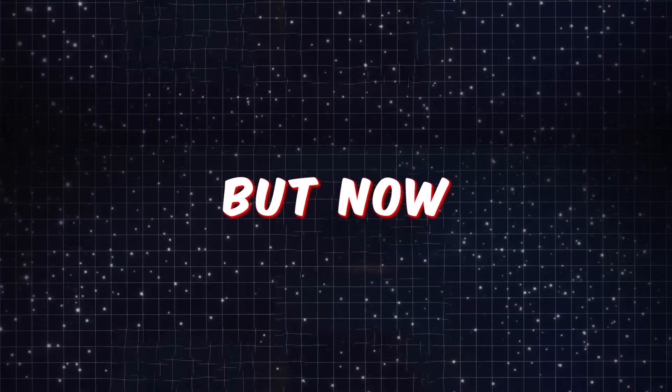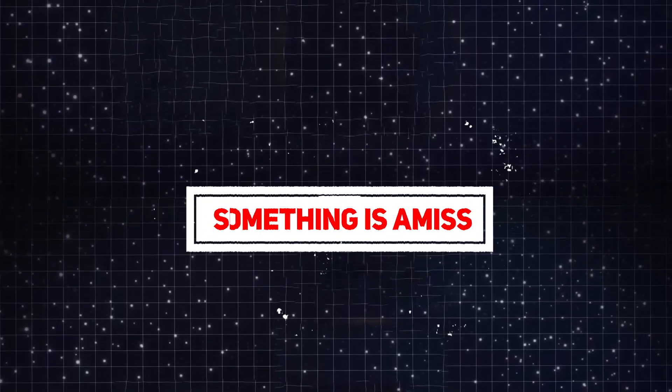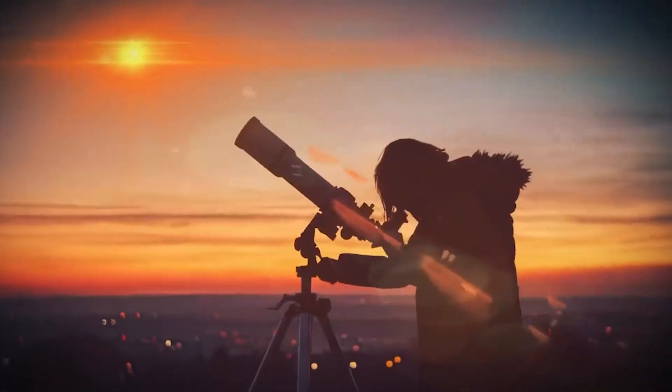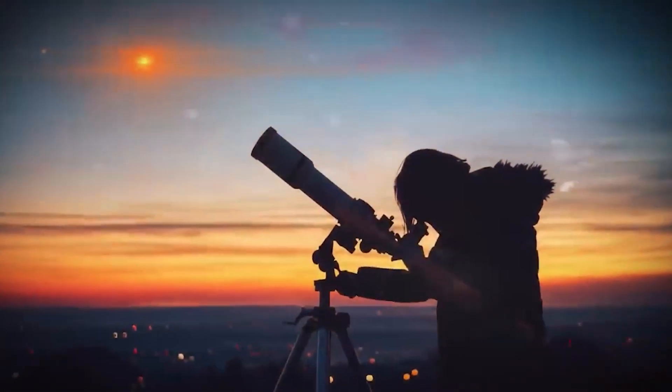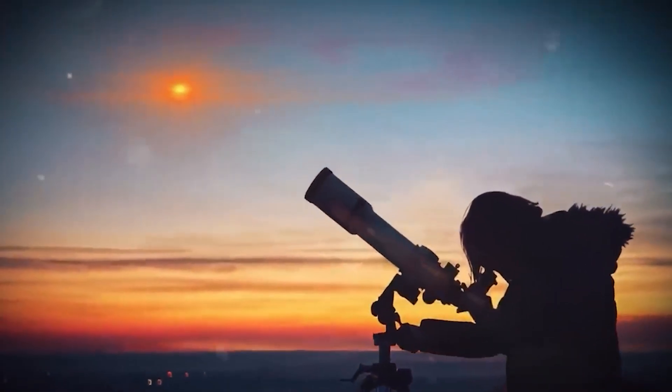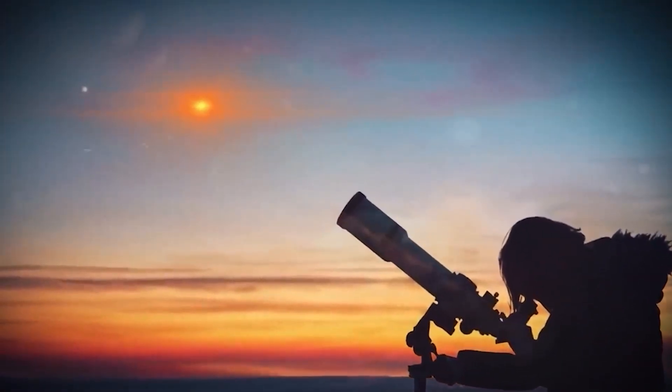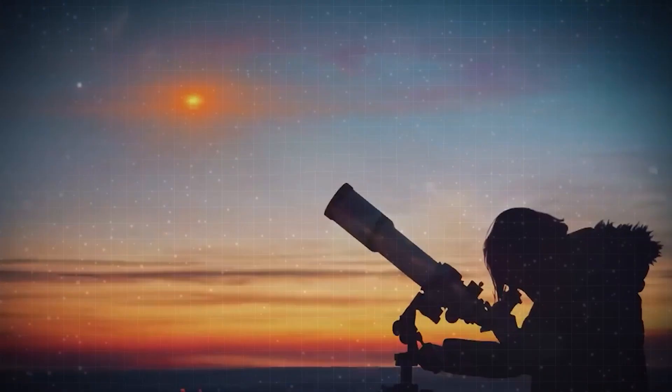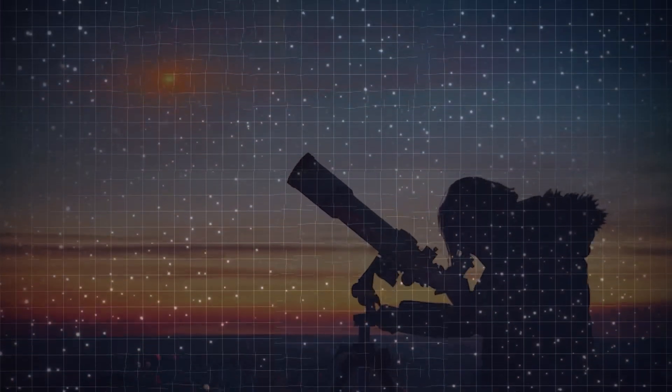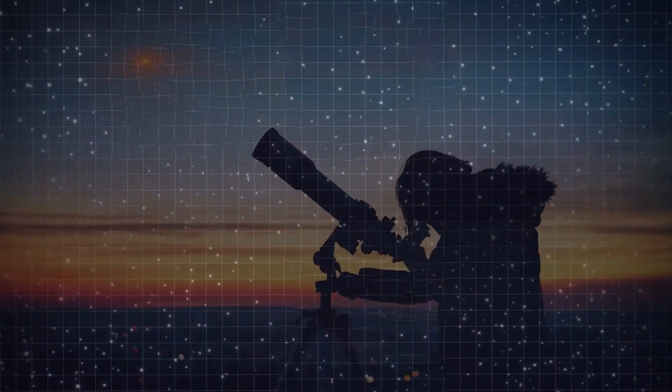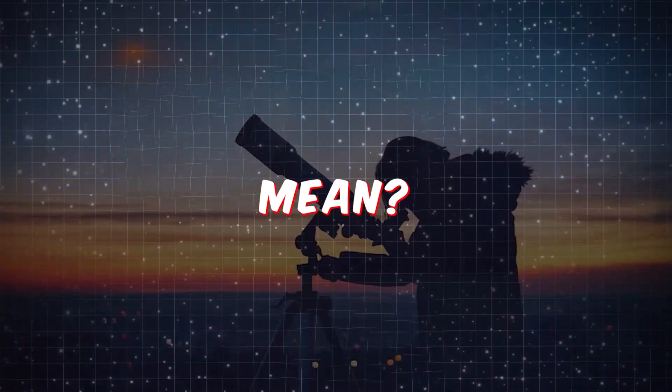For centuries, we have gazed upon this brilliant celestial object with wonder and admiration. But now, something is amiss. Betelgeuse is behaving strangely, dimming at an alarming rate and changing shape before our very eyes. What could it mean?